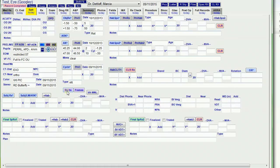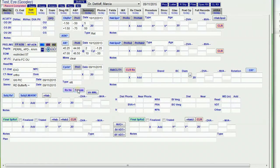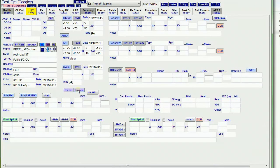And RX history opens up the RX history window. Frames opens up the frame order window. So a lot of times I'll use that to see what's the latest prescription that the patient's wearing.